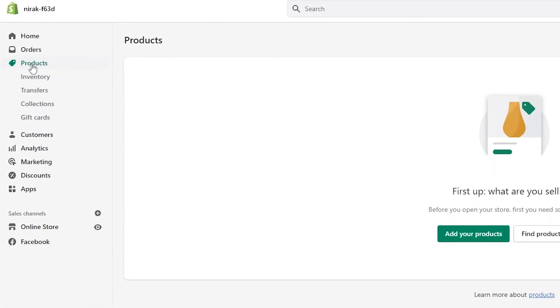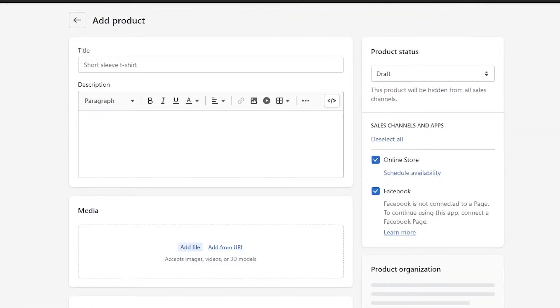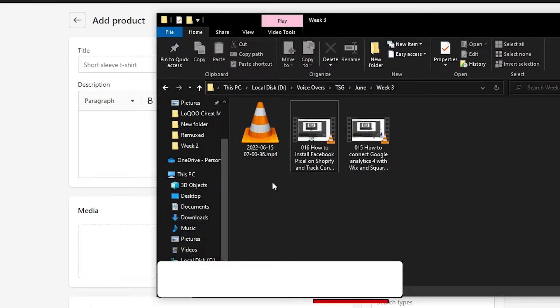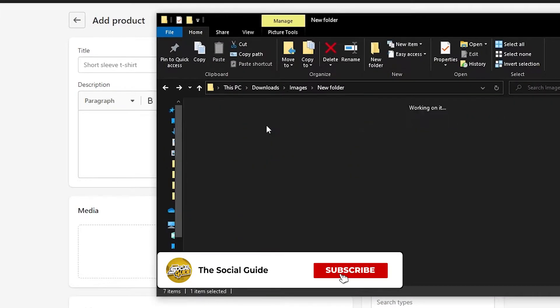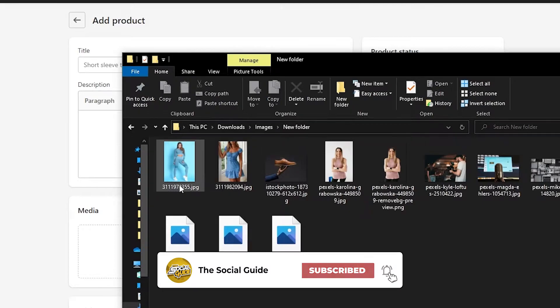Now let's go ahead and add some products. To add products, there are basically two ways. The first is the manual way — what you will do is just simply click on Add Product. I already have these products ready.